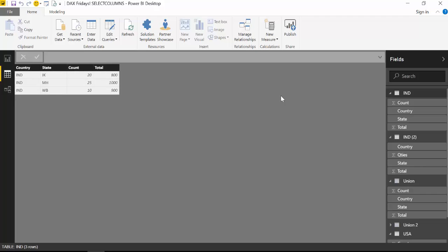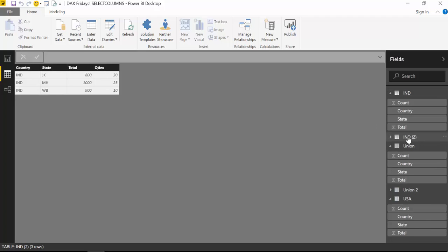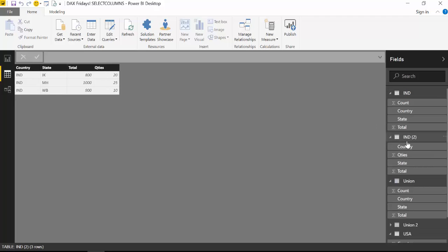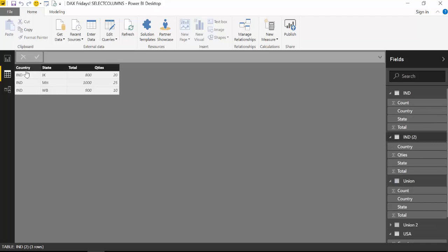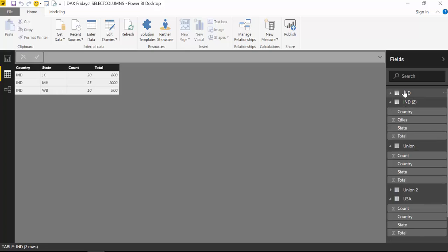state, count, and total together with or to append with IND2 that has country, state, total, and quantity.